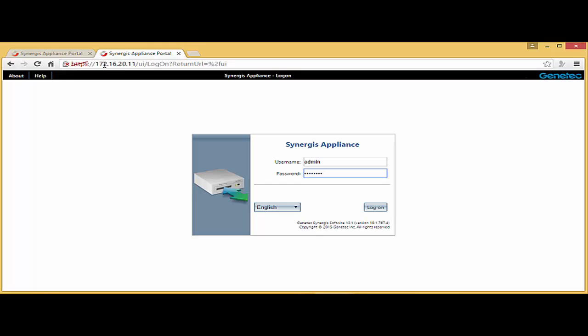So currently, I believe I have 172.16.20.10 on my computer, and then I'm connecting to .11. I'm going to log in.